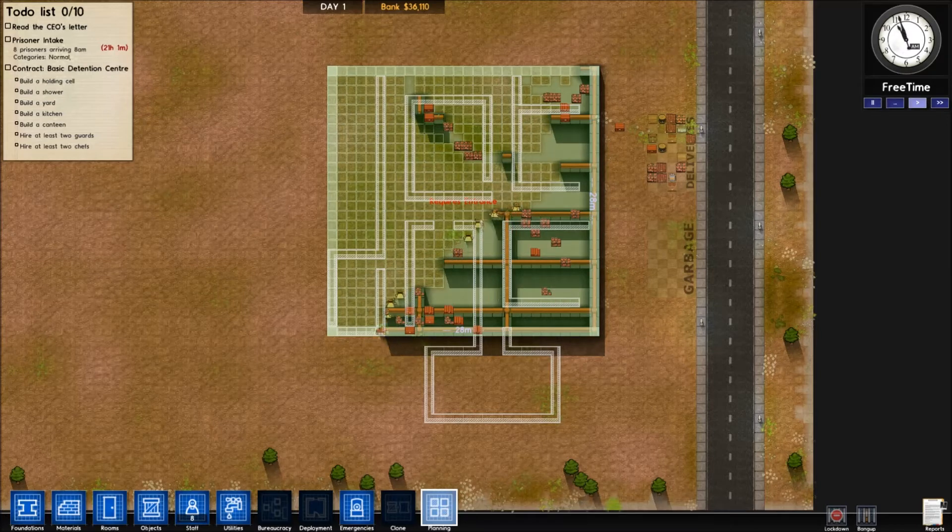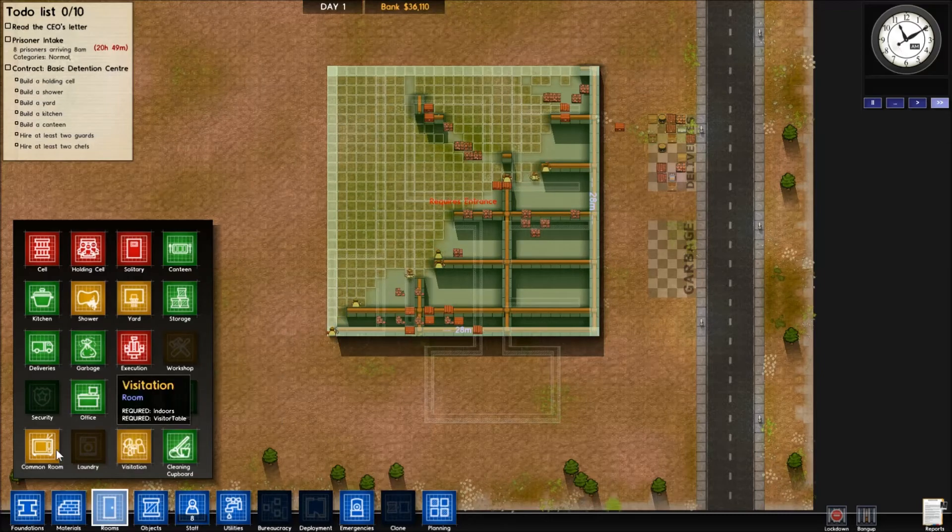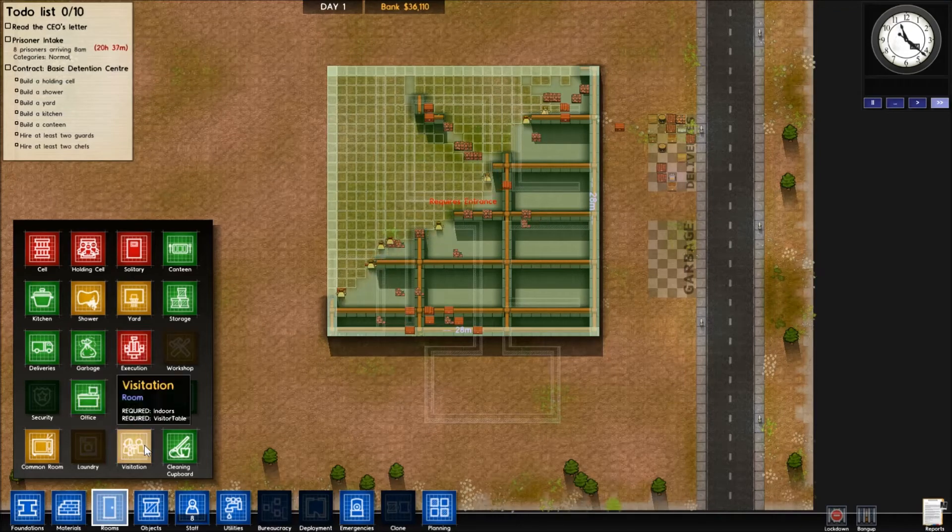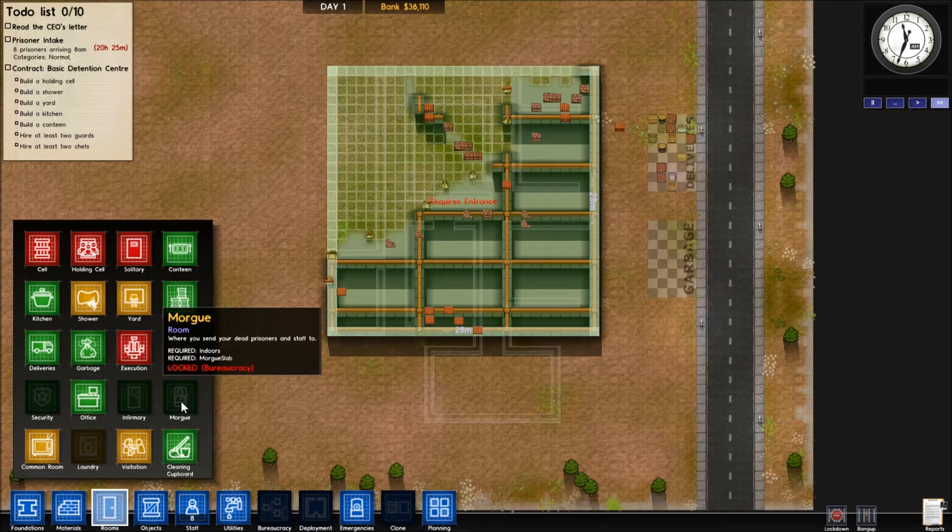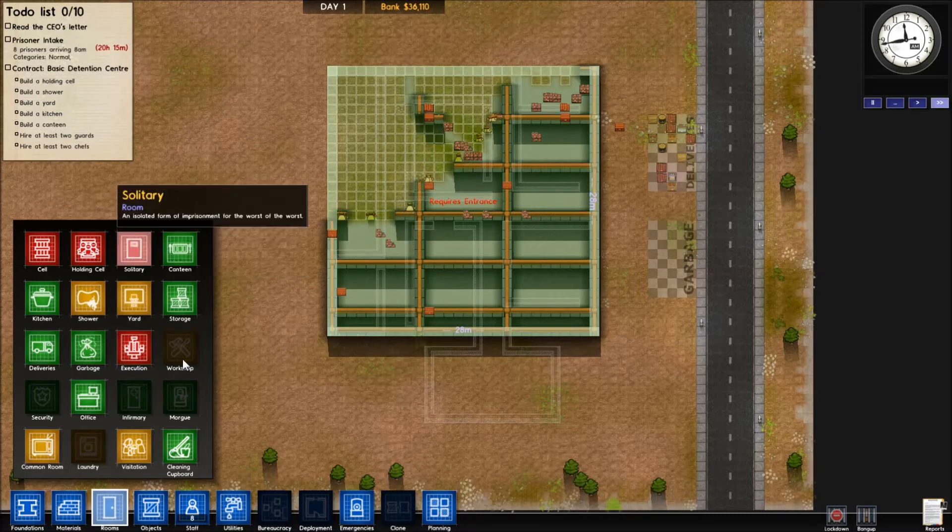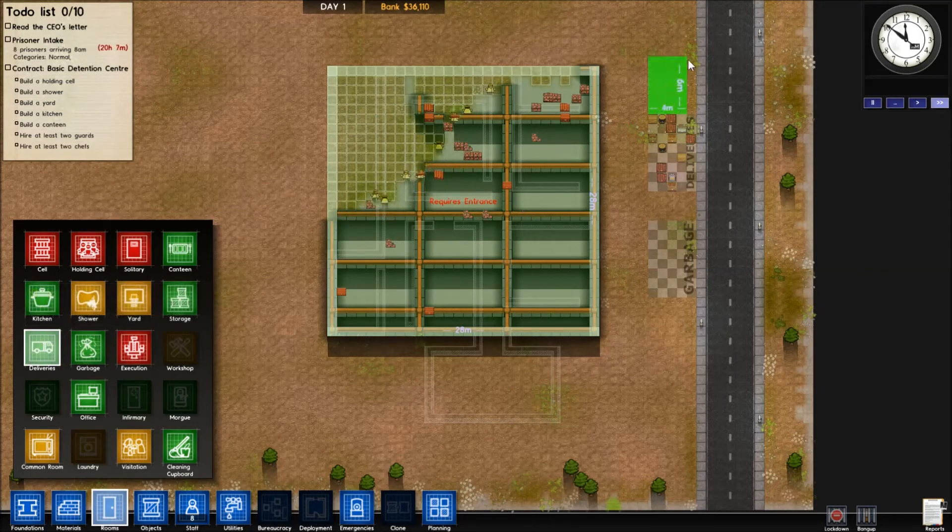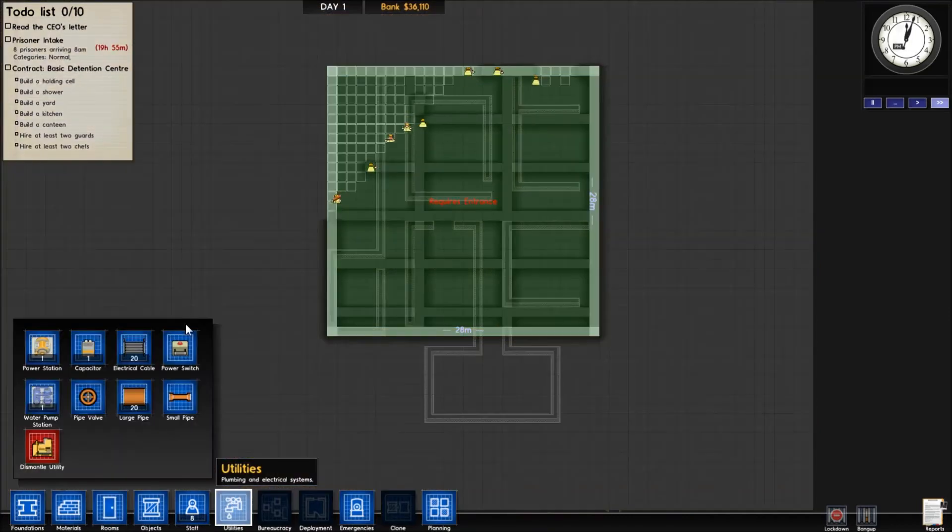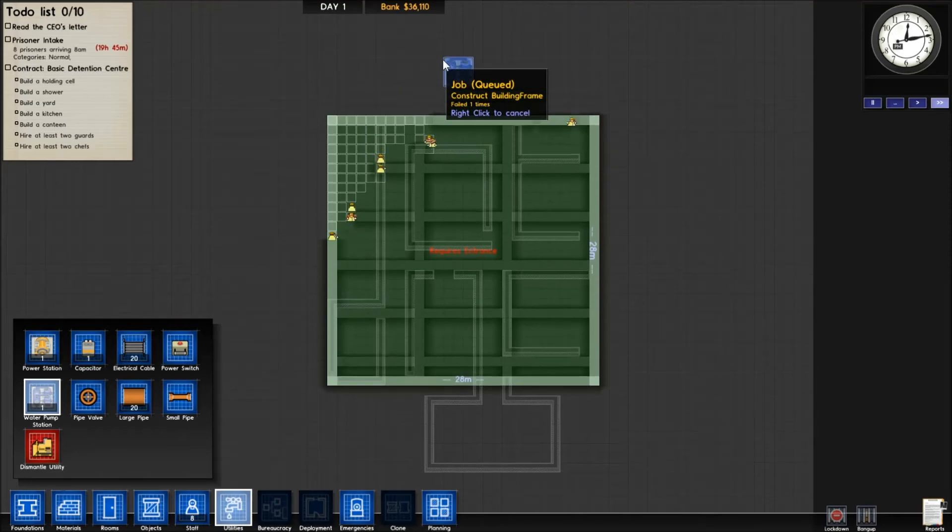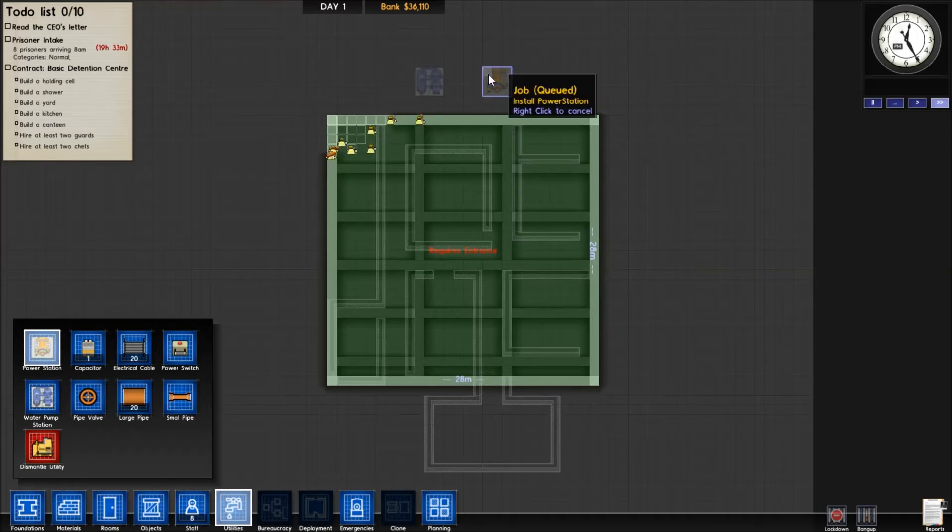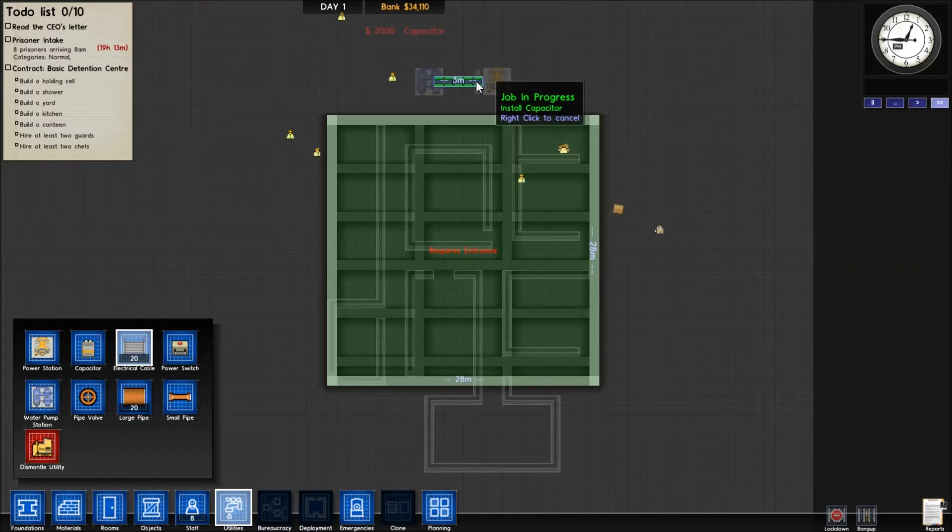I'm going to need planning in there. If you go into rooms, you've got cleaning cupboard, laundry, visitation rooms, the morgue. You want to make a delivery section. Put the water pump and power station up here. Put a few more capacitors on the side and some cable across the areas.